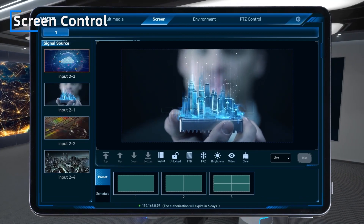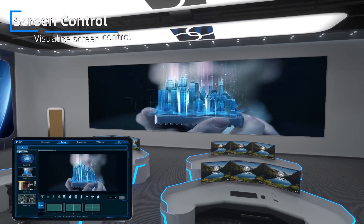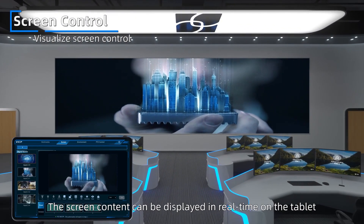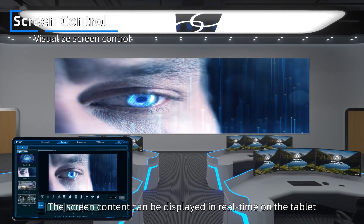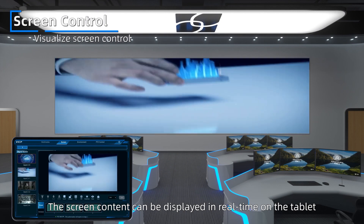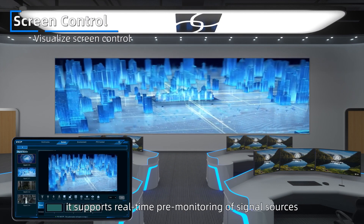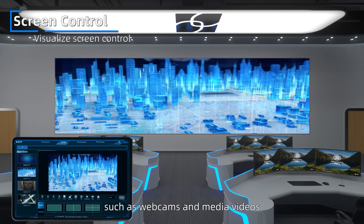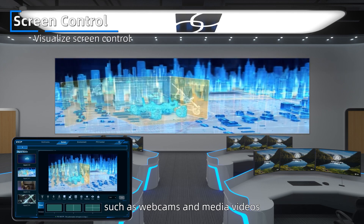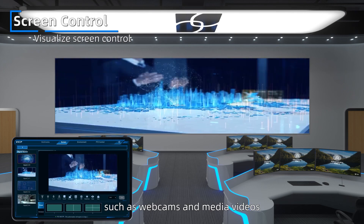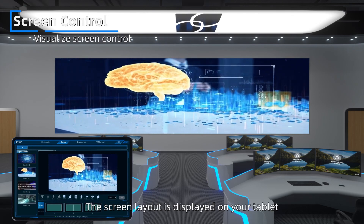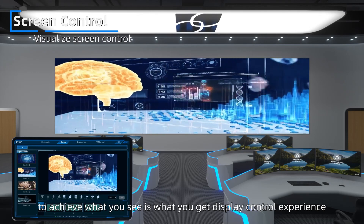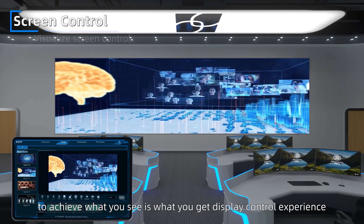Screen Control. Visualize screen control: the screen content can be displayed in real-time on the tablet. It supports real-time pre-monitoring of signal sources such as webcams and media videos. The screen layout is displayed on your tablet to achieve a what-you-see-is-what-you-get display control experience.